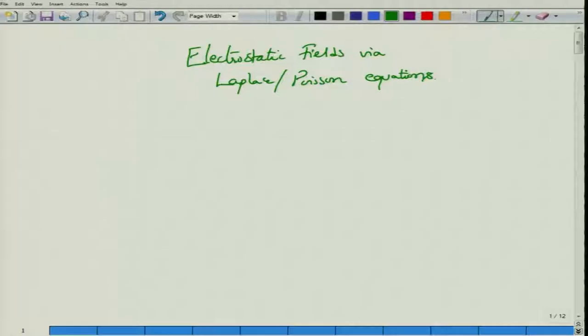Hello and welcome to NPTEL MOOC on Applied Electromagnetics for Engineers. In this module, we will begin the study of electrostatic fields via Laplace and Poisson's equation.